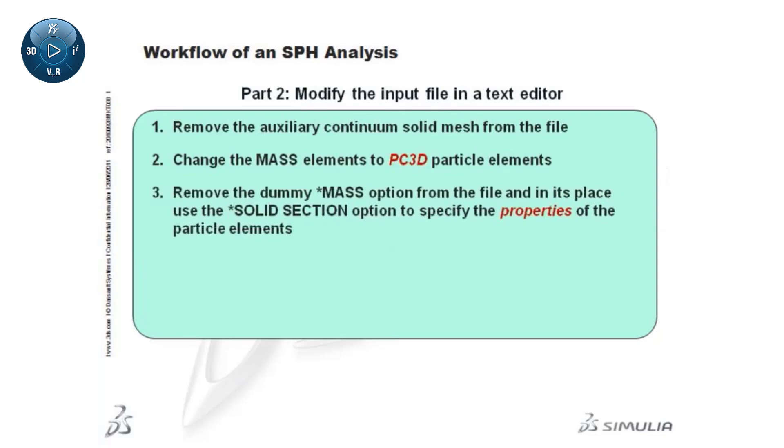Remove the dummy mass keyword option from the file, and in its place, use the solid section option to associate the particle elements with the material defined previously in Abaqus CAE.